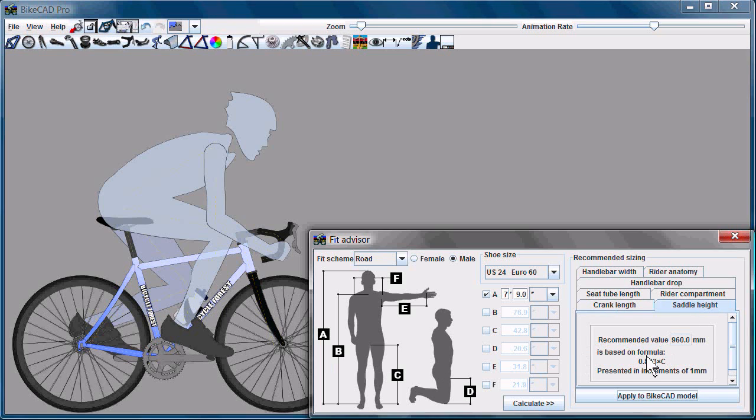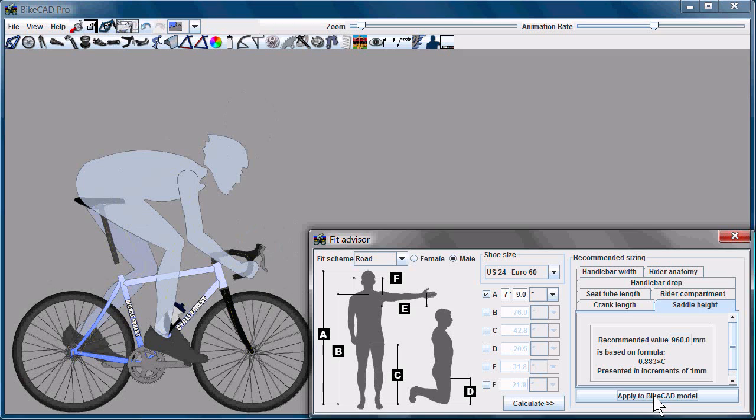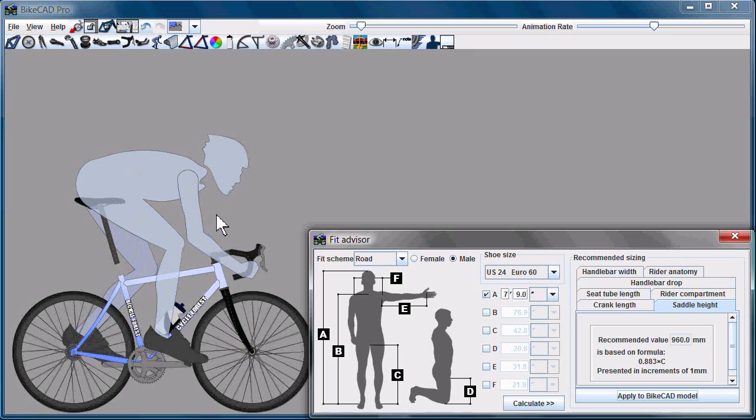The saddle height: BikeCAD recommends a saddle height of 960mm, so we'll apply that to BikeCAD. Now, the representation of the rider that we have on the bike right now is not set to represent a seven foot nine inch rider.